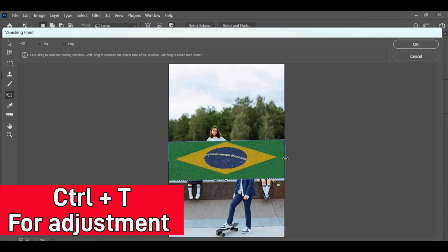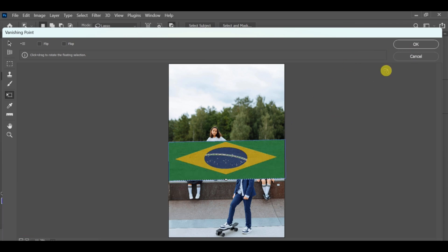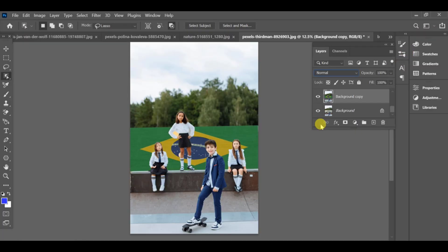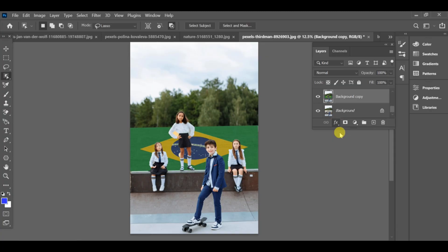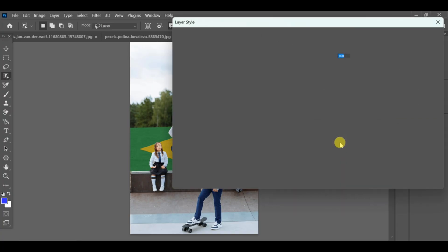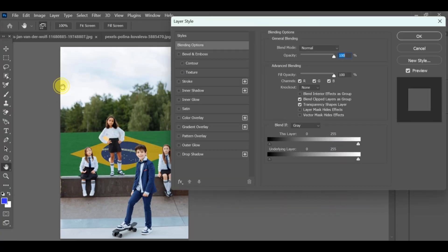Adjust it properly to fit the wall perspective. Then go to the blending options and adjust this layer's and underlying layer until it looks natural.